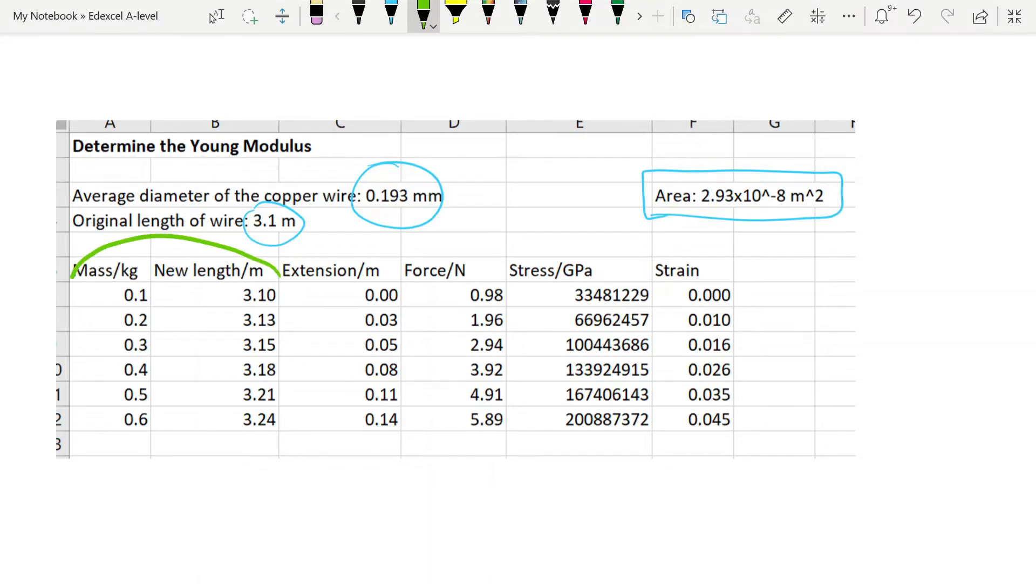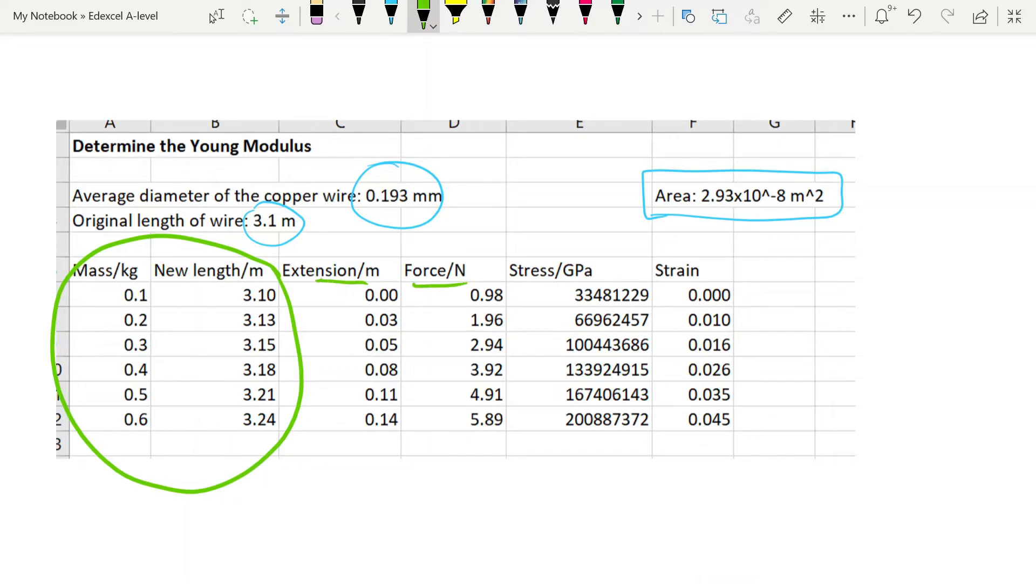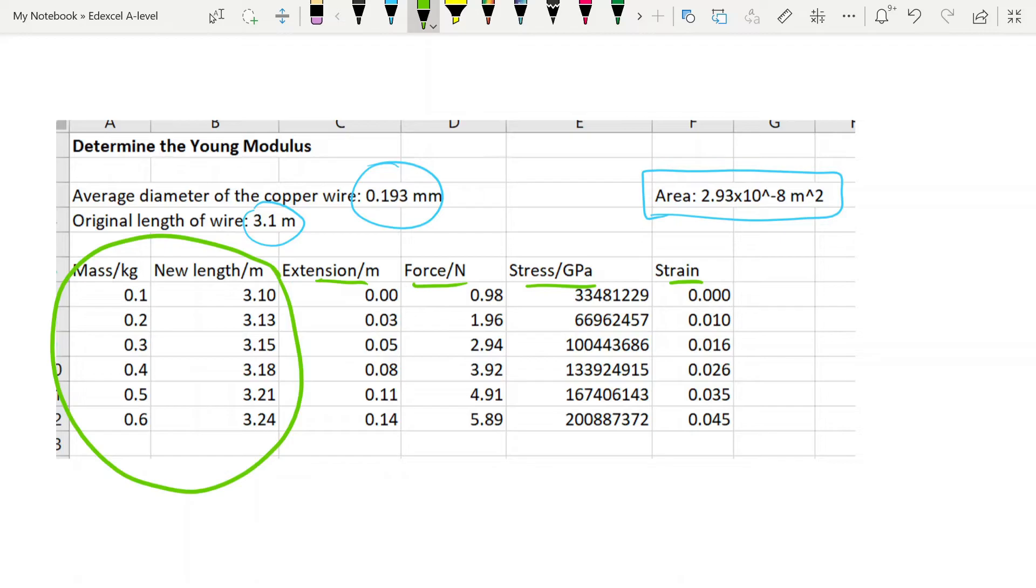The mass in kilograms and the new length in meters. And from that I've calculated the extension, the force added, which is just the mass in kilograms times 9.81. And I've done stress and strain. Stress is force over area, so that's just a calculation of each value of force divided by that number of area. And strain then is extension over original length, so each of these extensions on this column divided by 3.1. To find the Young's modulus—and actually that's stress in pascals and not in gigapascals—